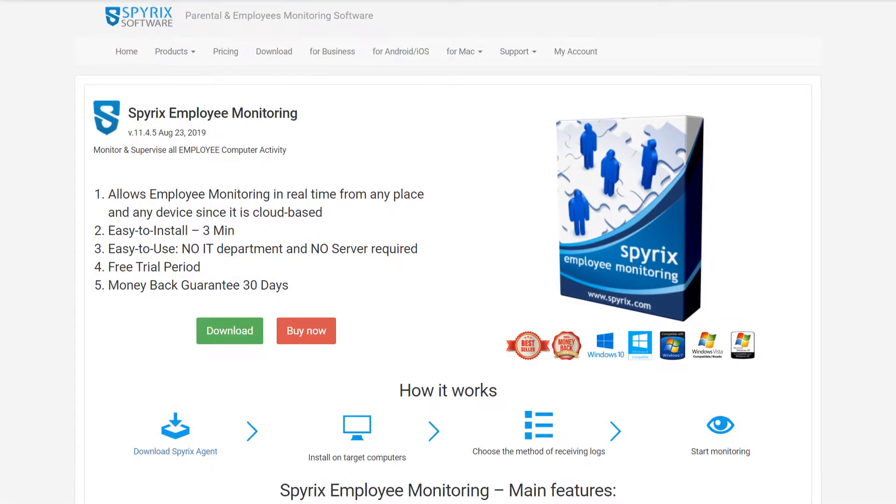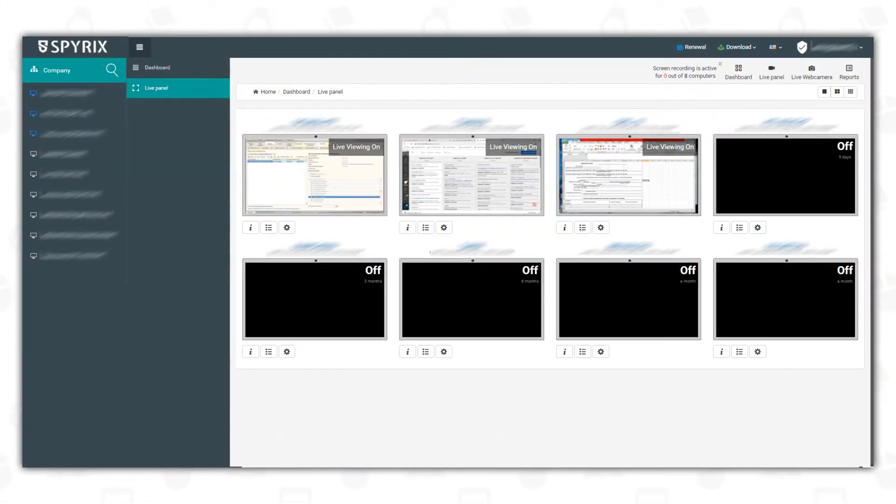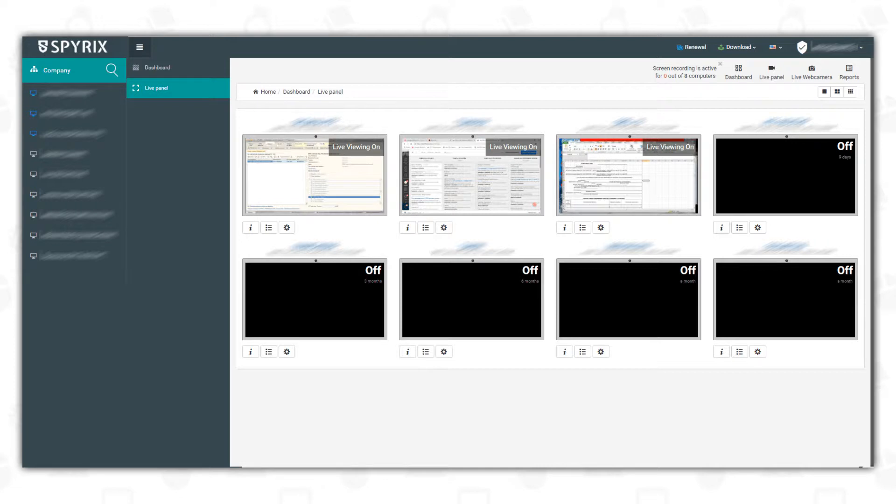Like Spirix Personal Monitor, Spirix Employee Monitoring enables you to control your employee's computer activity in real time from any device in any place, as it is cloud-based. This program allows you to monitor as many as 20 computers simultaneously and has additional functions such as live panel, which means viewing of all employee screens simultaneously in real time, full company analytics, and domain users monitoring.